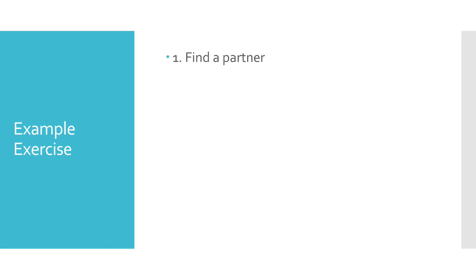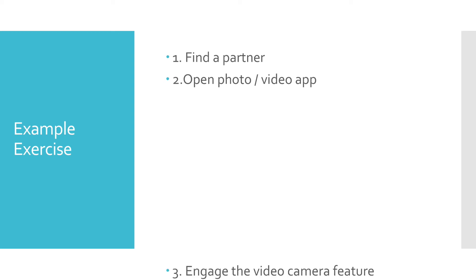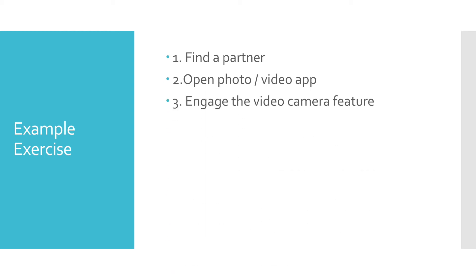Step one, find a partner. Step two, open the photo video app on your phone. Step three, engage the video camera feature.